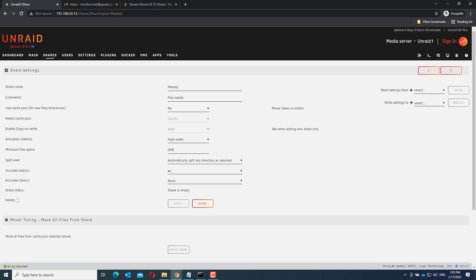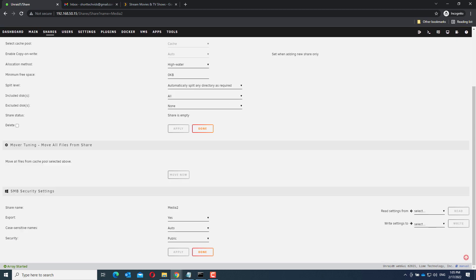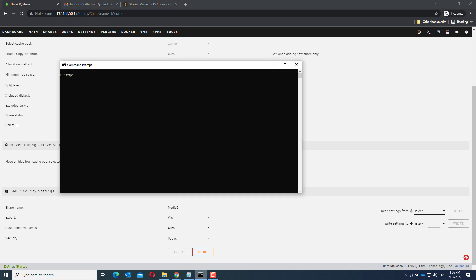Now the share is created. Now I recommend you create folders in the share for the different media you want to access through Plex. By default your new share is accessible without a password. To do this open your command prompt. If you are on Linux or Mac OS this works a bit different.